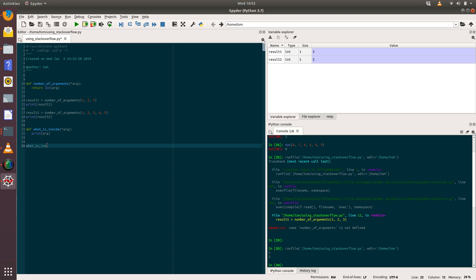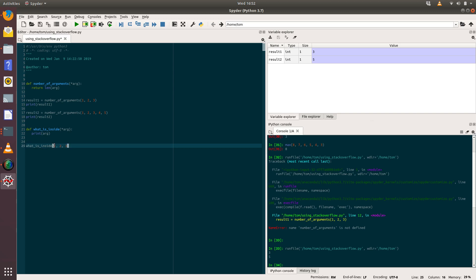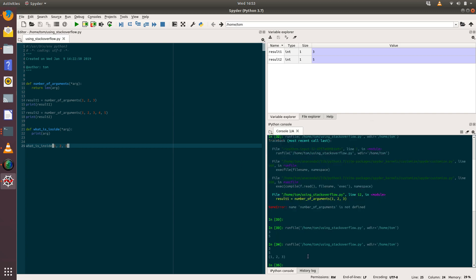So let's call that function what_is_inside. Okay, so what I'm going to do is I'm going to call the function what_is_inside and pass in the values one, two, three. And remember we can do that because we've included the star in front of arg.